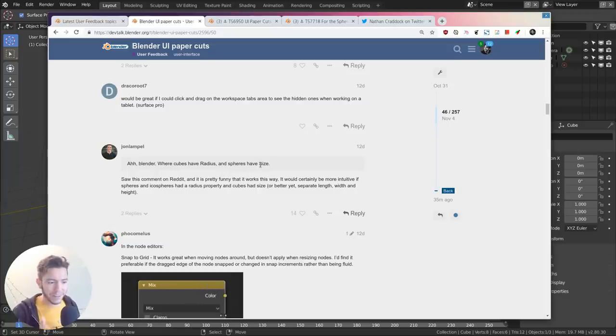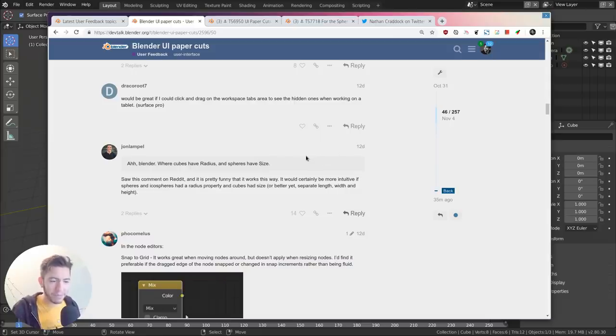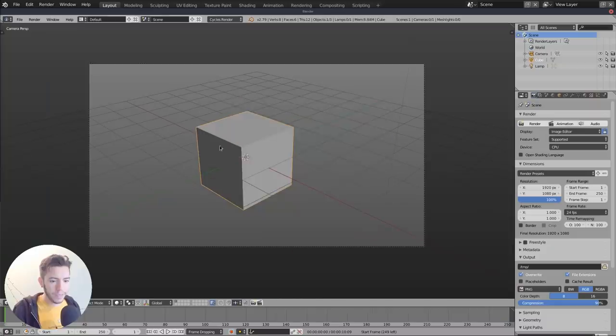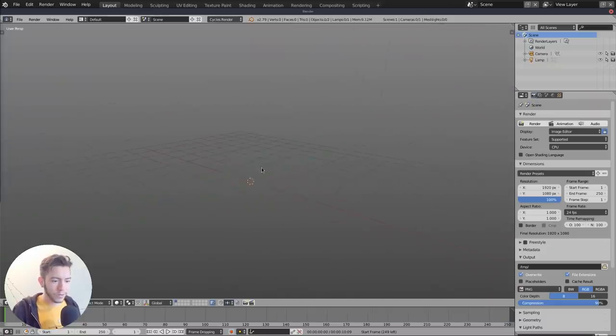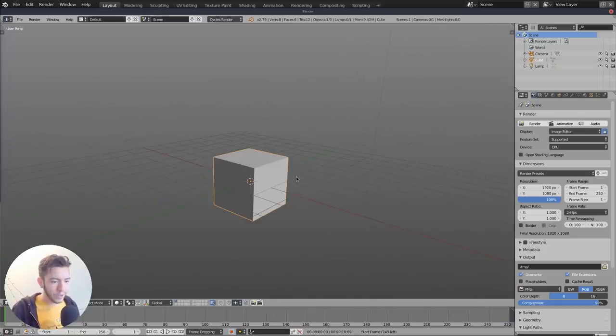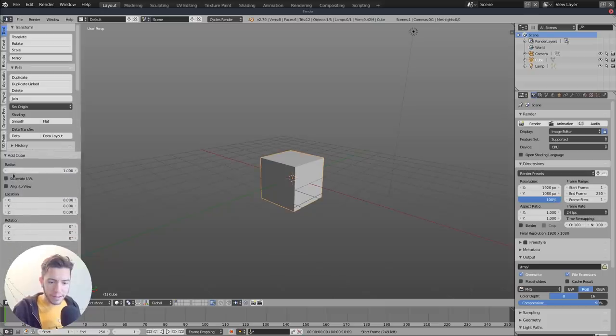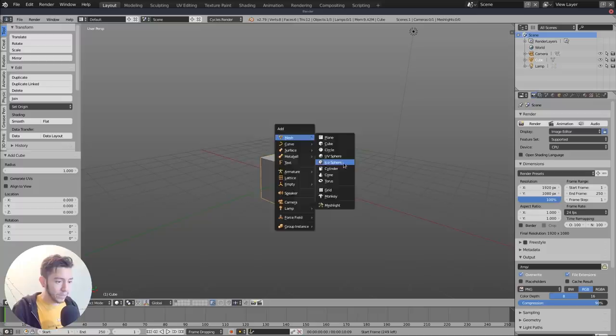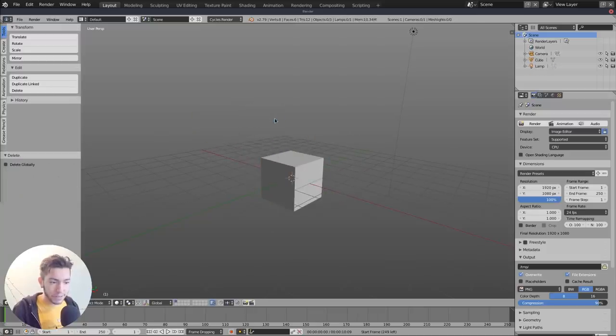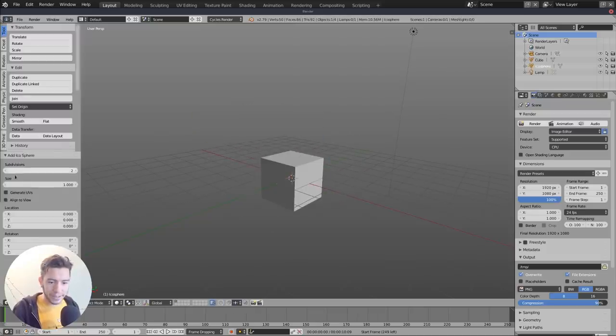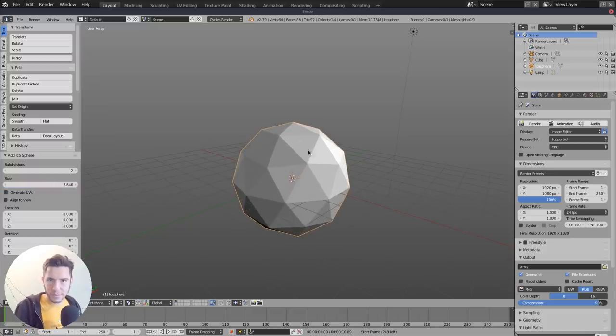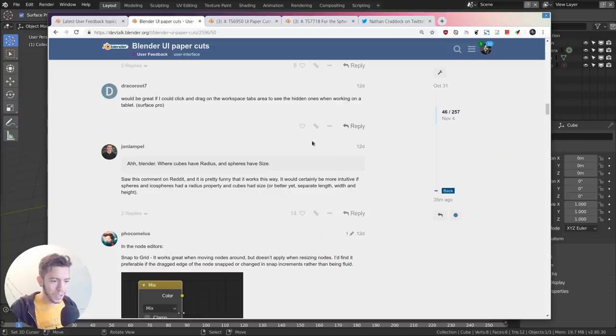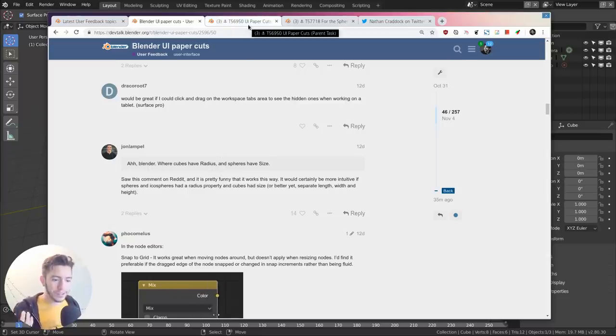It doesn't really change much when you're working with spheres and cubes, but previously within Blender you would add a cube and it would have a radius, and you would add a sphere and it would have size. So size for a sphere and radius for a cube - that's what it means, this little paper cut.